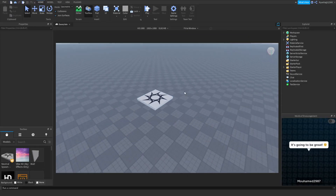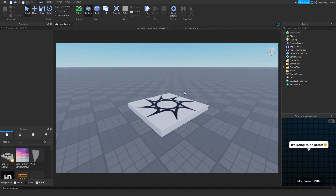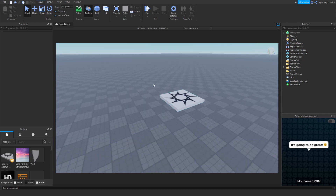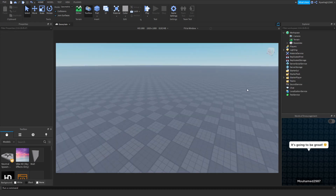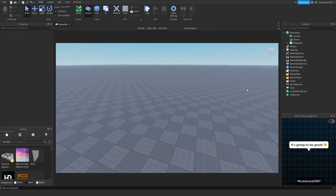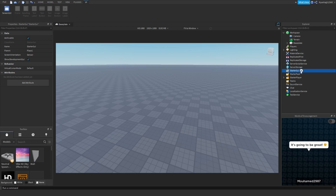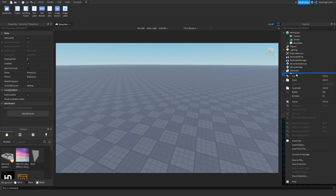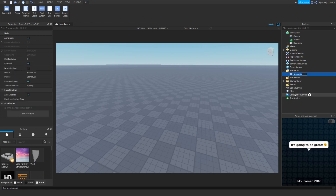Okay, so finally we are in Roblox Studio and we can begin. We're going to get rid of the spawn point first of all, and we're going to start a GUI. We're going to add a mini-map — actually add a Screen GUI — and we're going to call it 'mini-map GUI.' This is what we're going to use to store all the stuff inside.